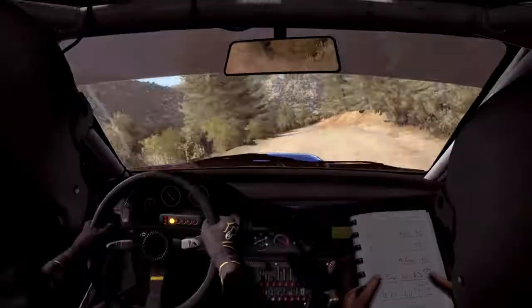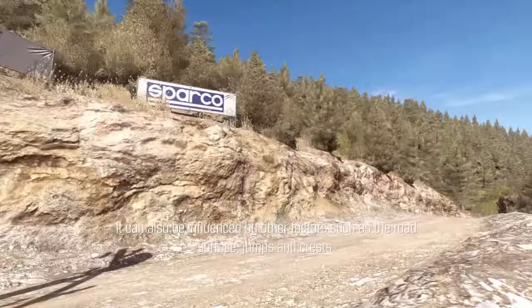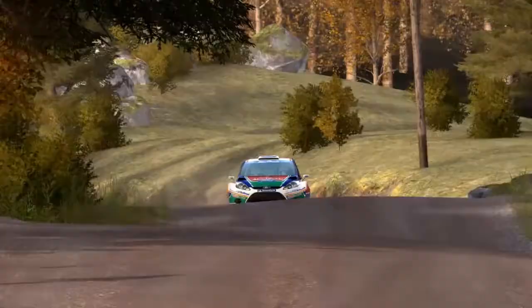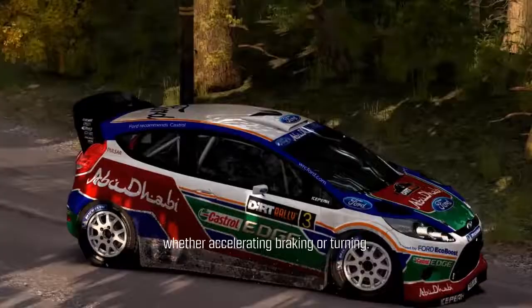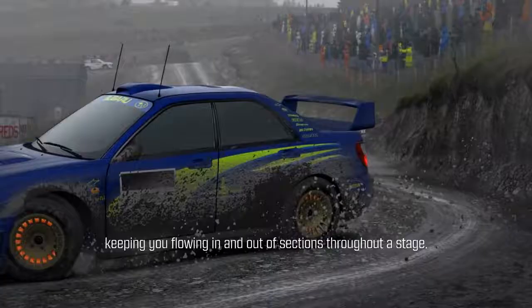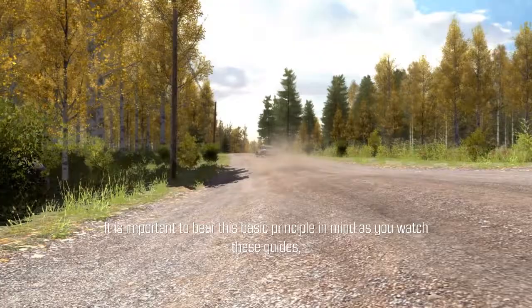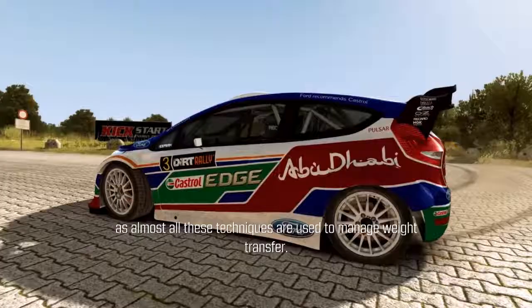Braking and accelerating produces longitudinal weight transfer, and turning produces lateral weight transfer. It can also be influenced by other factors such as the road surface, jumps and crests. Always try and manage the weight transfer at the moment it's required, whether accelerating, braking or turning. This will maximize the grip potential of each tyre, keeping you flowing in and out of sections throughout a stage. It is important to bear this basic principle in mind as you watch these guides, as almost all these techniques are used to manage weight transfer.